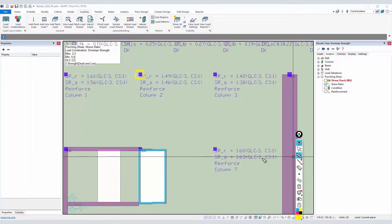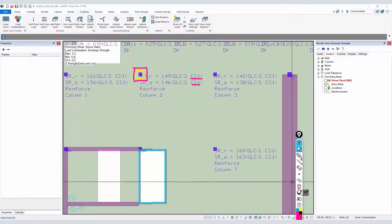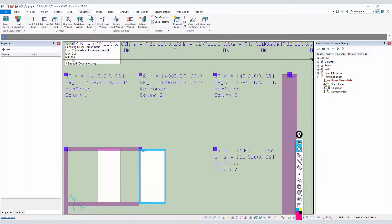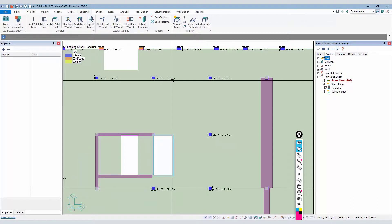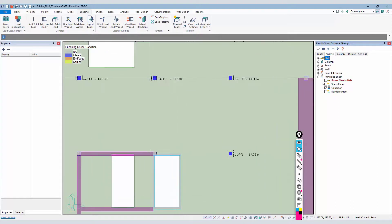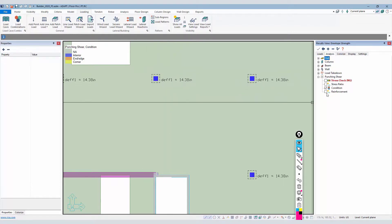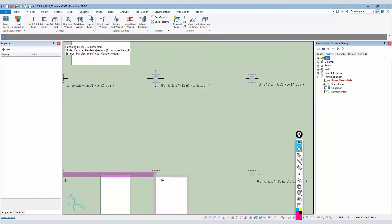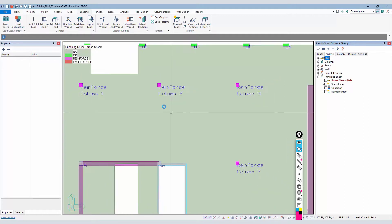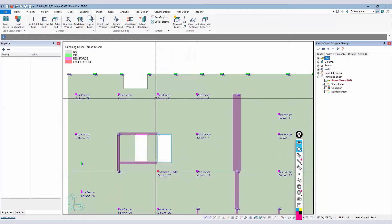The first critical section almost always governs for punching shear because it has the least perimeter length. In cases with a drop panel, the governing critical section could be the first one outside the face of the drop panel. The condition option reports the effective depth of the first critical section at d-over-two from the face of the column. If you have any questions about these new enhancements for punching shear, please contact us at adaptsupport@risa.com.